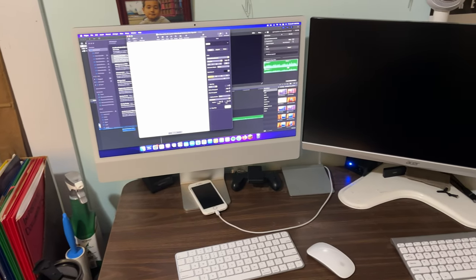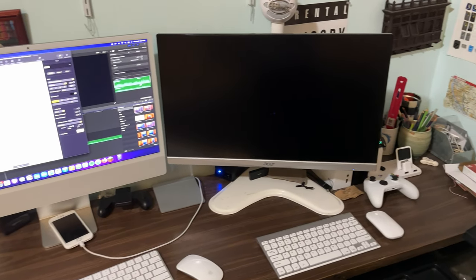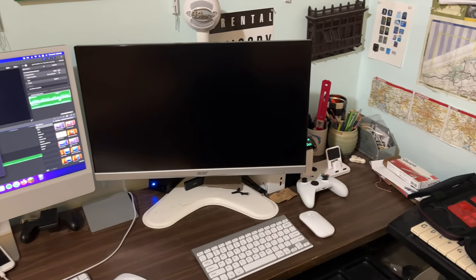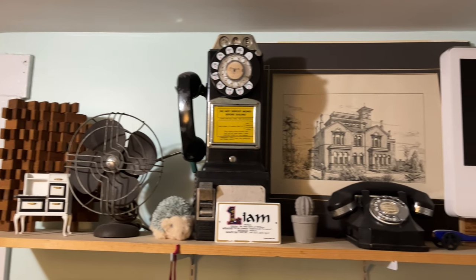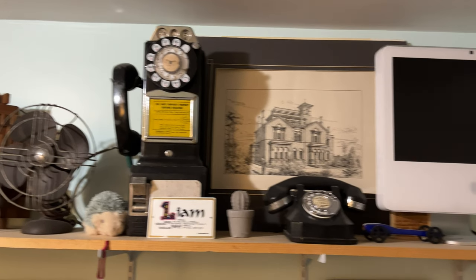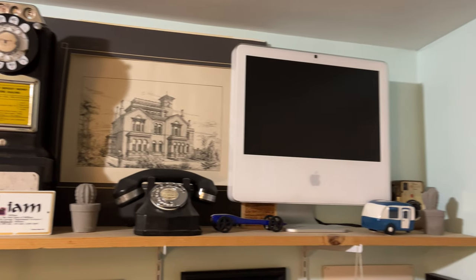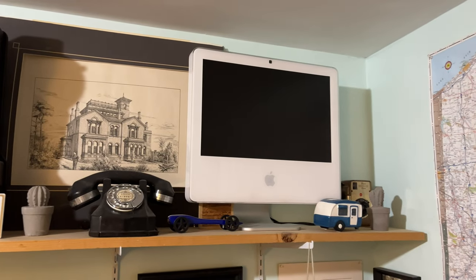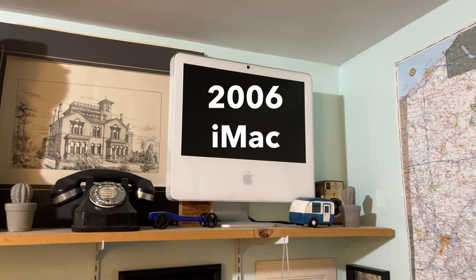So this here is my main desk, and it's in another room in my house here. First, we'll start with this upper shelf, which has a ton of pretty old technology on it, but the main thing I want to focus on is this 2006 iMac,